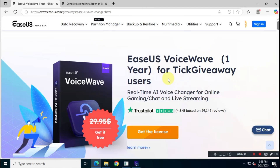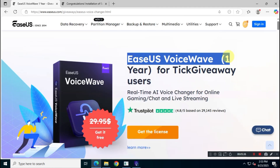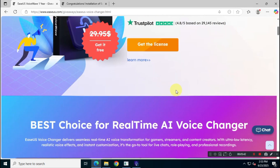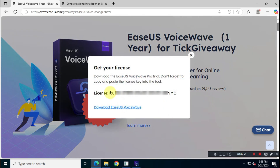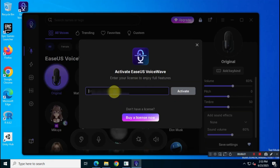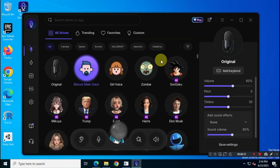Now you'll be on the official giveaway page from EaseUS. Simply click the yellow button and you'll see your free subscription key. As you can see, the code is working perfectly in the official application, just as expected.